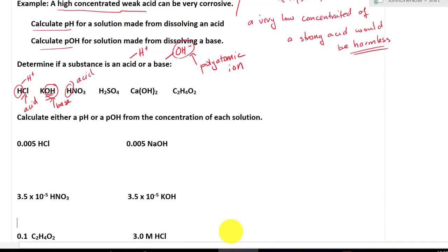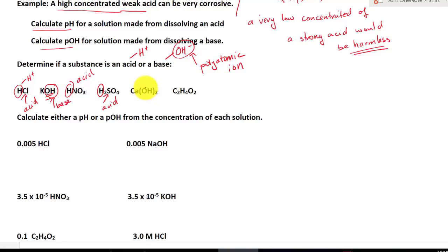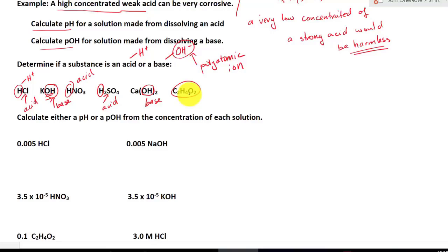H2SO4 — we don't see OH, but we see H, so this must be an acid. Calcium hydroxide has OH right there, so this must be a base. Lastly, C2H4O2 — does it have OH together? No. So we assume this must be an acid — and this is acetic acid, the acid found in vinegar.